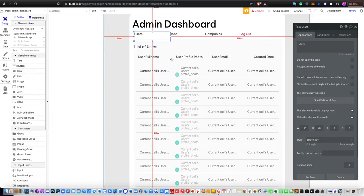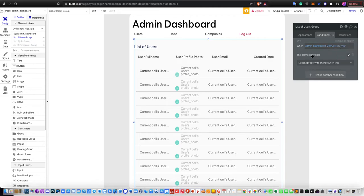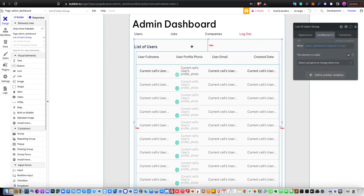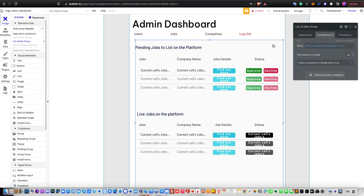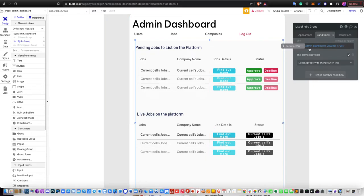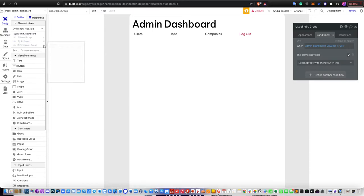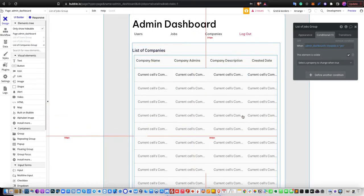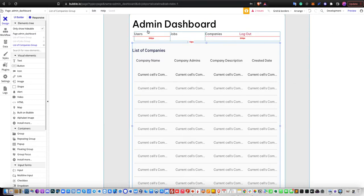You have groups here for the list of users. On the list of users, there's a condition where when the admin dashboard page state 'view users' is yes, then this element is visible. Similarly, for the responsive viewing, when 'view jobs' is yes then that element is visible. And you also have the list of companies, where the condition is 'view companies' is yes.